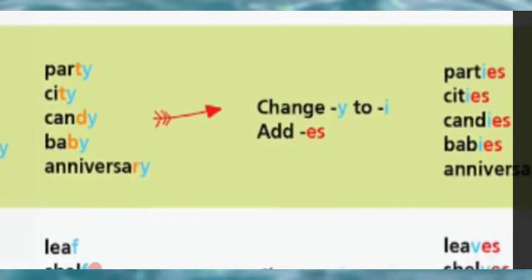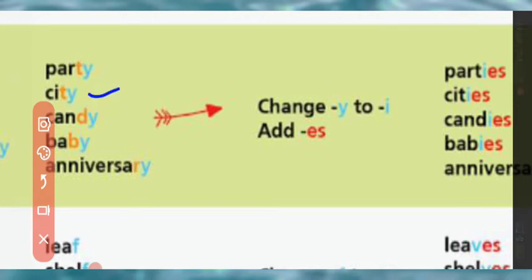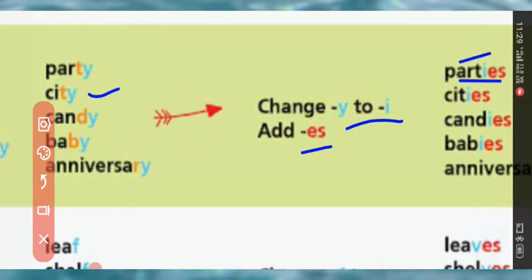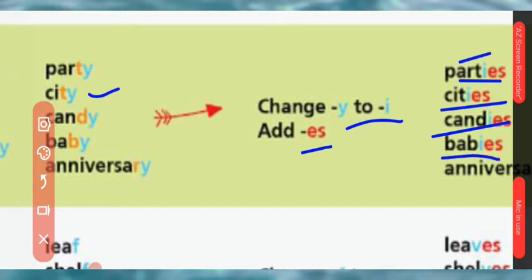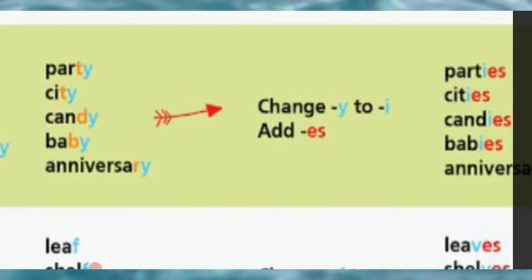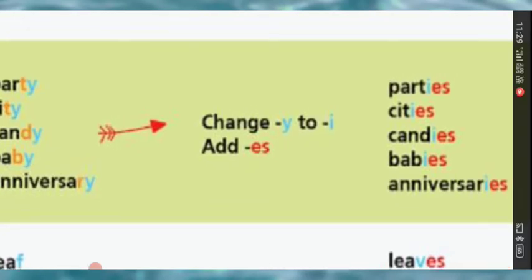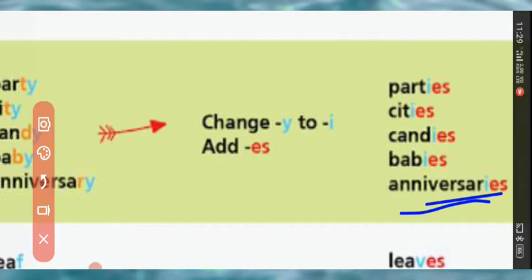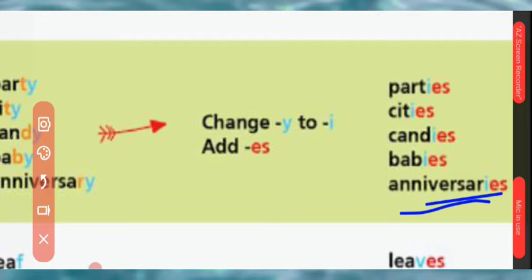For nouns ending in consonant plus Y, we replace Y with I and add ES to make them plural. So party becomes parties, city becomes cities, candy becomes candies, baby becomes babies, and anniversary becomes anniversaries. This is the rule: if any word ends with Y and the letter before Y is a consonant, replace Y with I and add ES.